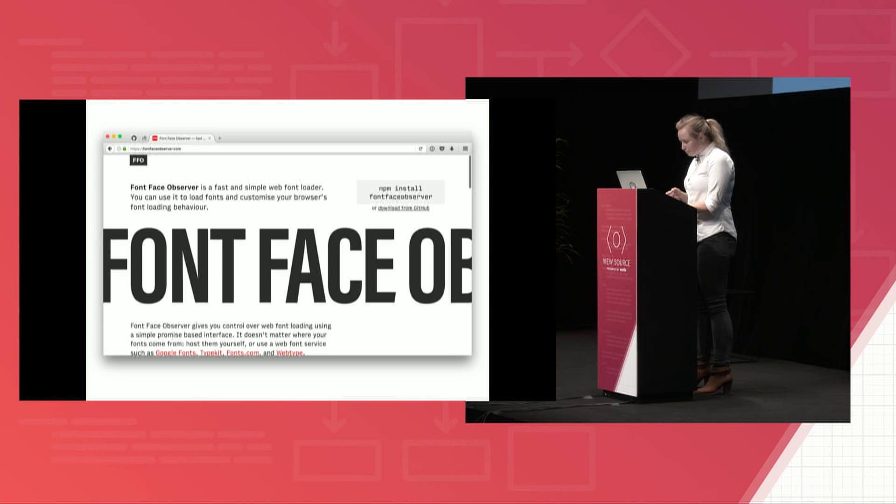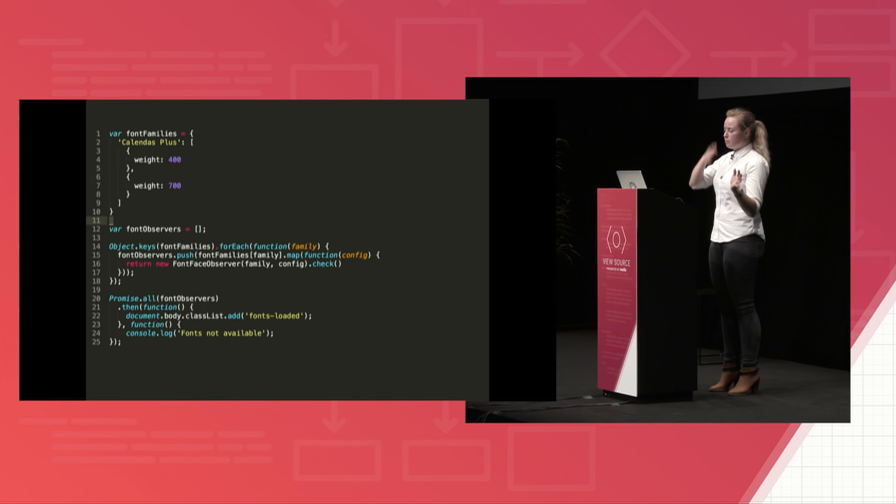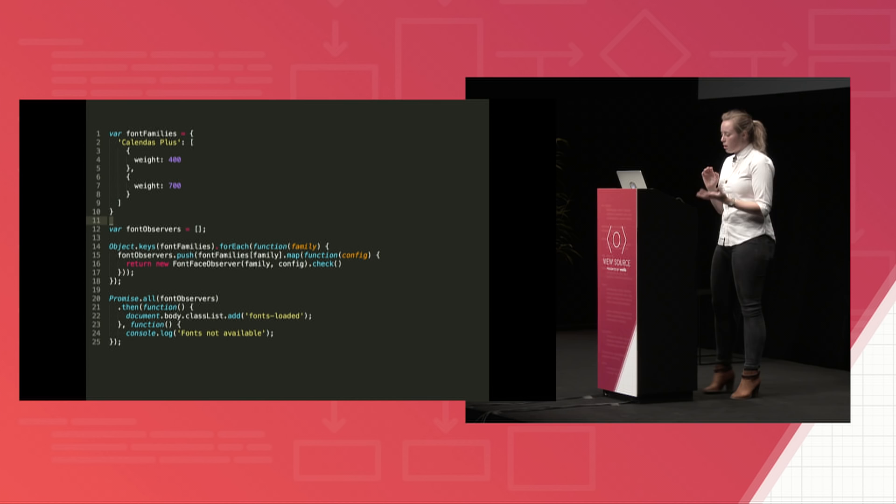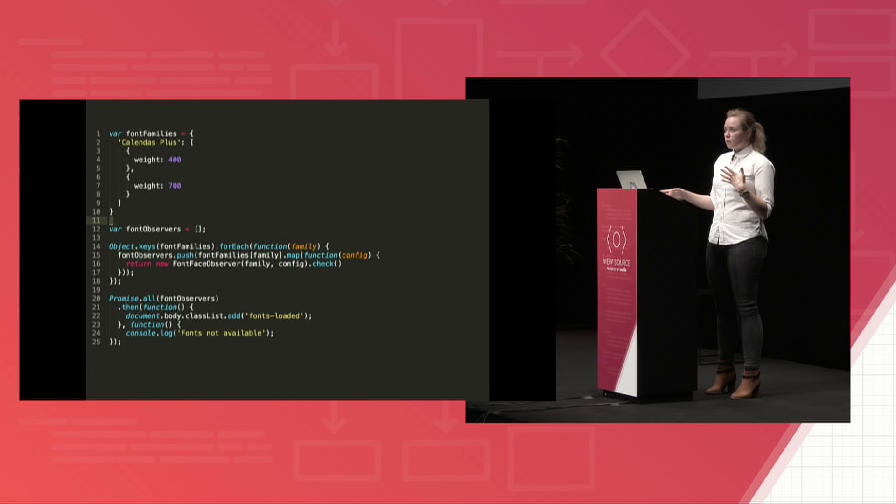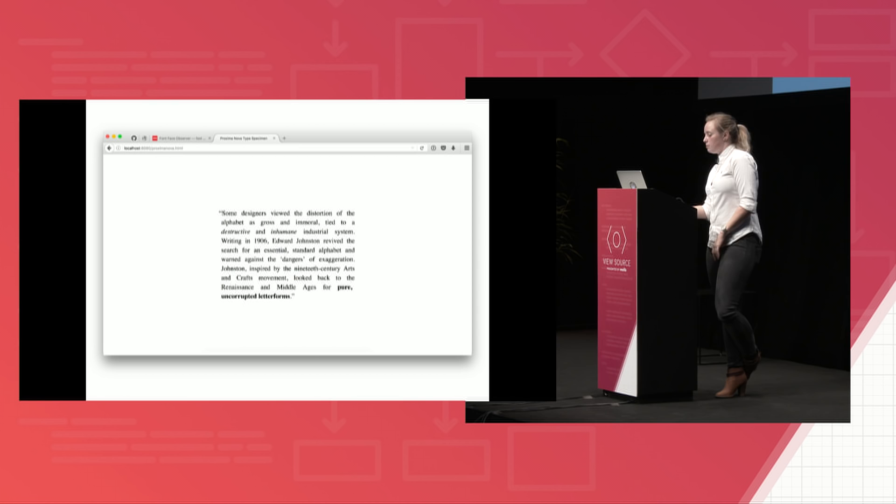So once we have that library loaded, we're going to start an object with different font families we want to load. So here, we just have one typeface with two different weights, and we can keep appending different families. It all kind of works the same way. So first, we create a new font face observer for each family in the object, and these will each return a promise that is resolved when the font has loaded or rejected if the font fails. In the promise, we handle two use cases. So in the event of the promise being fulfilled, we add that fontsLoaded class to the body that will trigger the typeface from our CSS, and then apply the Calendaz typeface, which looks so nice. And so it ends up kind of looking something like this, where if you didn't catch it, it just loaded in the new font.